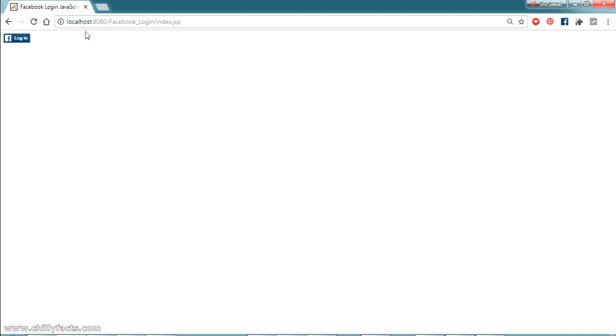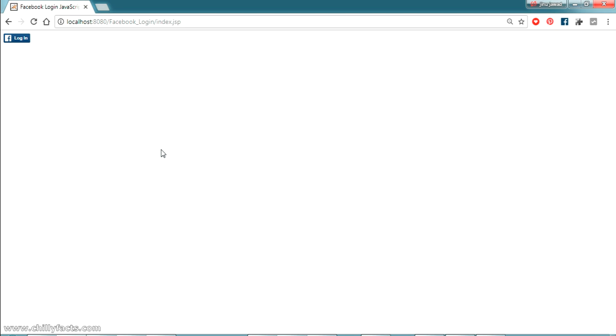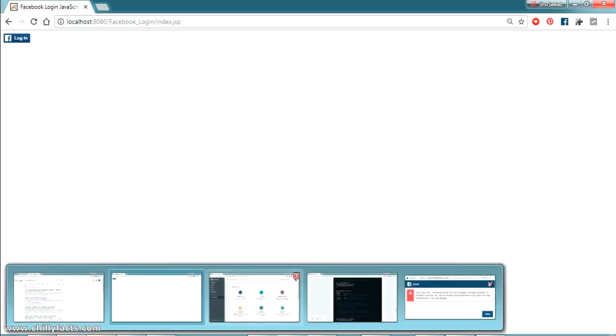Now copy the localhost URL from here. This is our website name or project name. If you are running this on any other website or domain, just copy the complete domain — for example, if your website is www.chillifax.com, select www.chillifax.com completely.